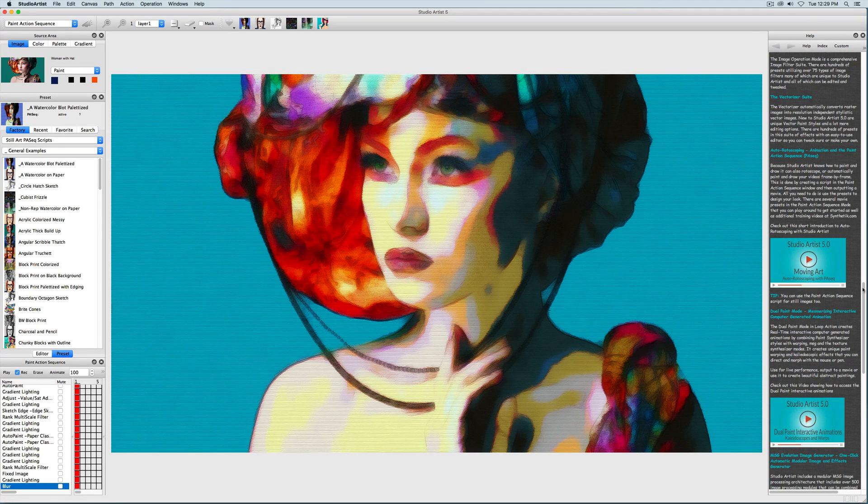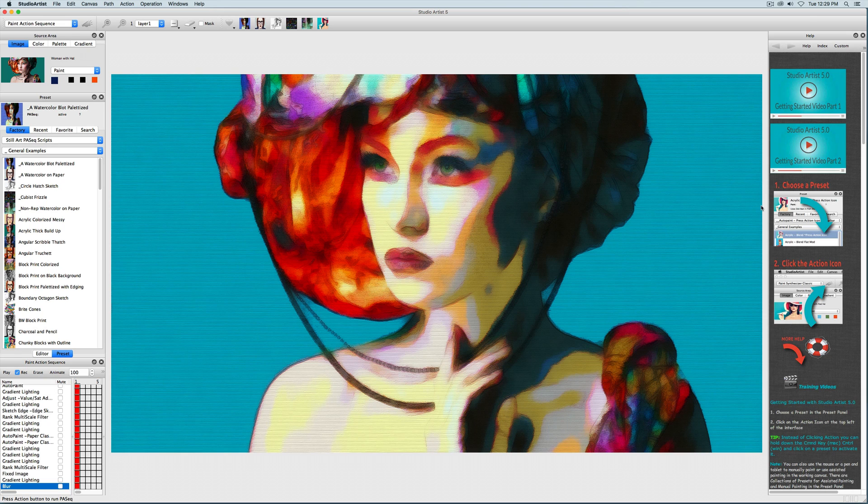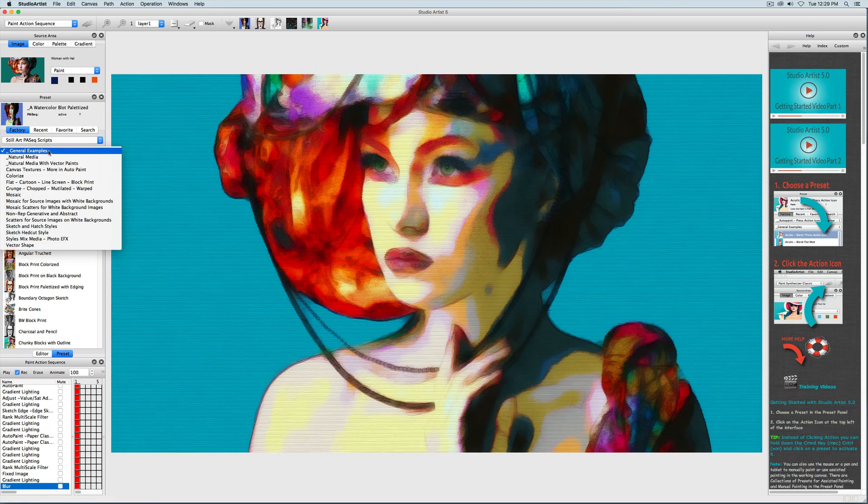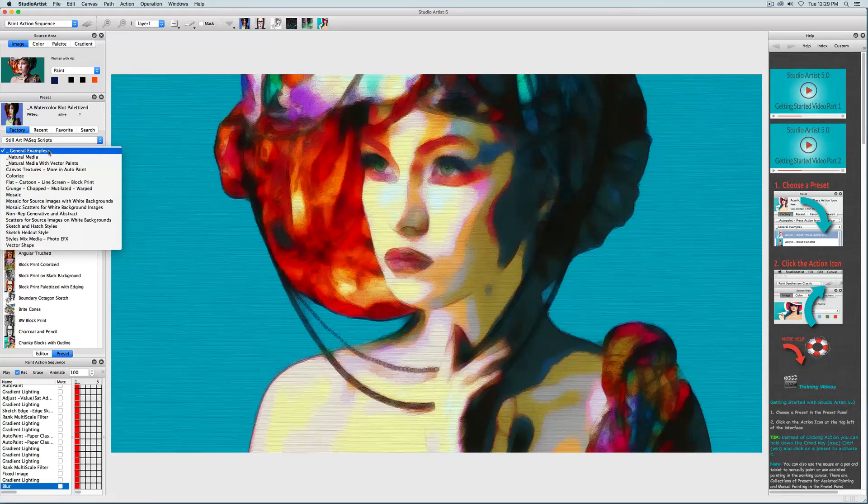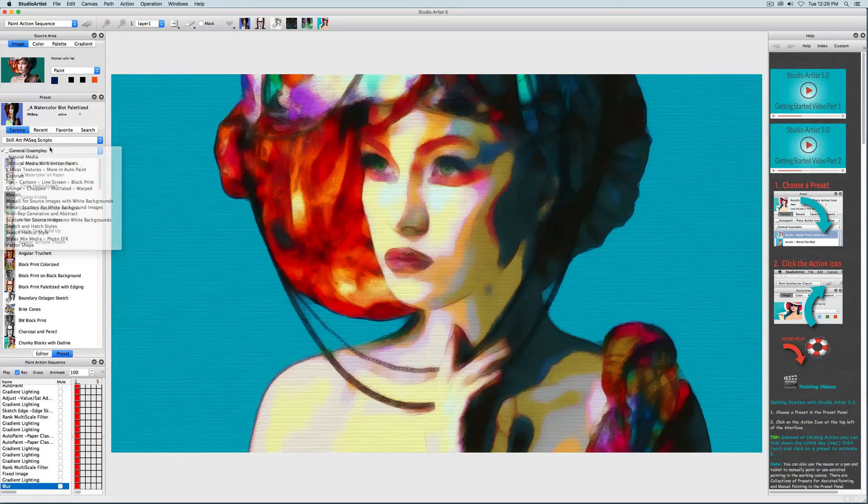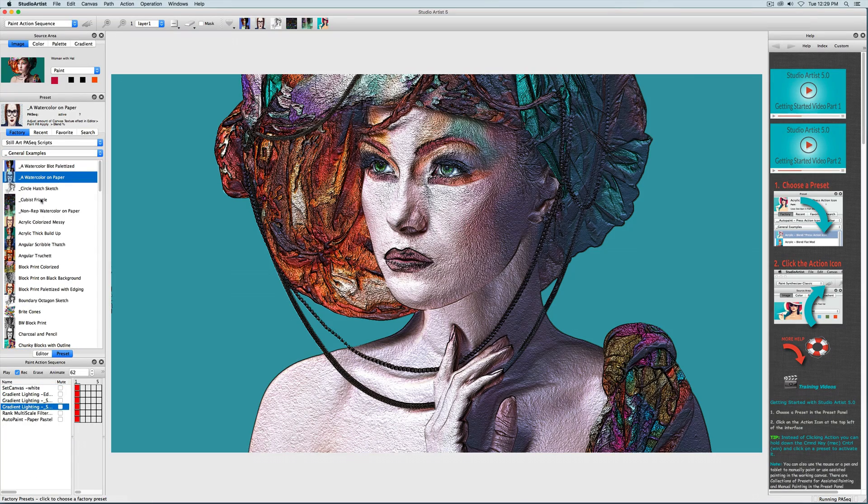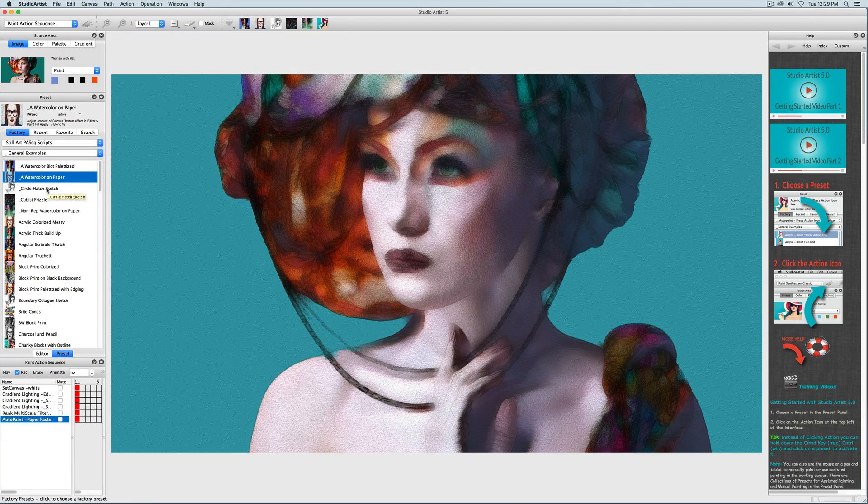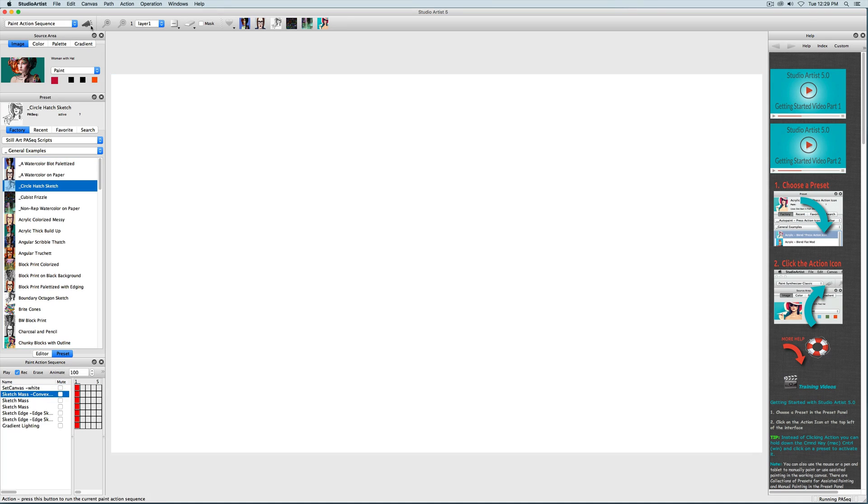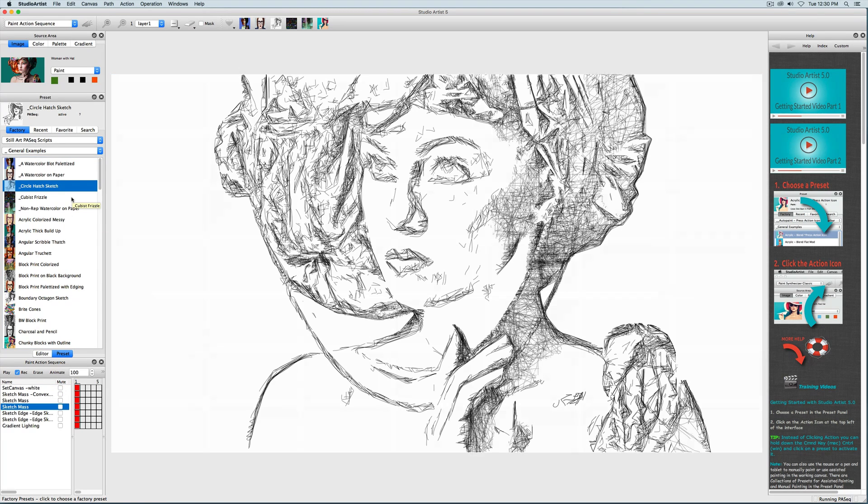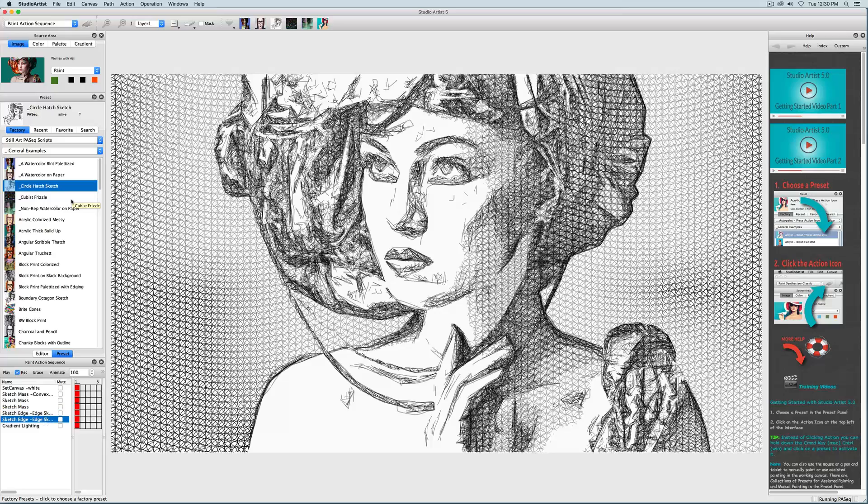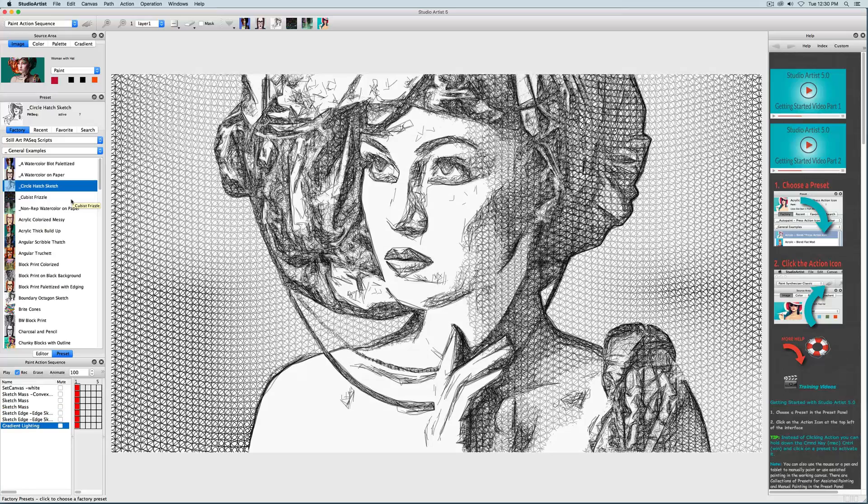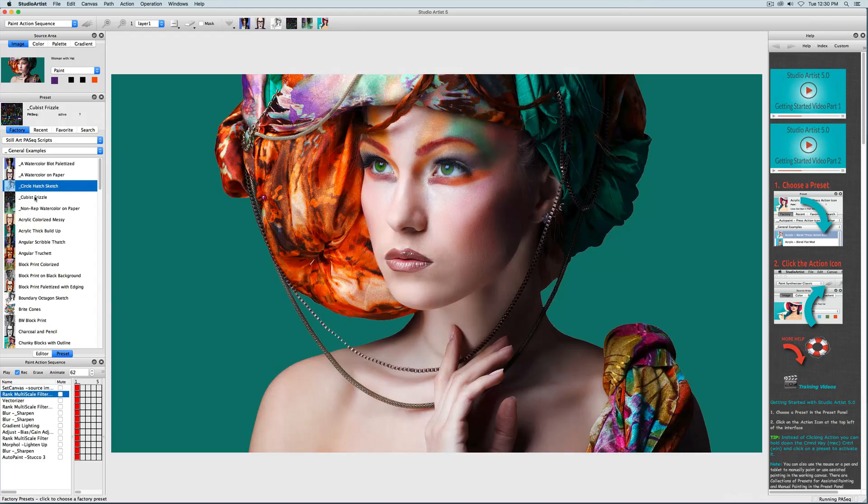When you are finished looking at the general examples, you can pick another category to check out. There are a lot of presets to keep you busy, and also to give you an idea of all the different kinds of artistic styles Studio Artist can do. And remember, all of the presets that come with Studio Artist are completely user editable. Our extensive editor gives you complete control over the look and feel of Studio Artist, so that you can create your own artistic styles.